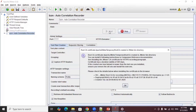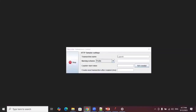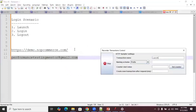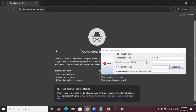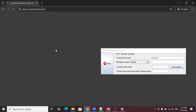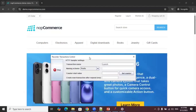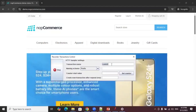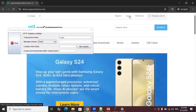Under the autocorrelation recorder provide the port number as 7777 and click Start to begin the recording process. Now provide the transaction name as 'launch', go to the browser, and copy and paste the URL. The launch transaction is recorded successfully.